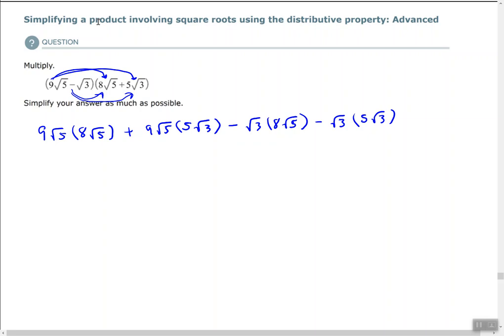Now we multiply out. Remember: numbers outside the radical multiply together, and numbers underneath the radical multiply together. On the first term, 9 times 8 is 72 and square root of 5 times square root of 5 gives us 25. The second term: 9 times 5 is 45, and square root of 5 times square root of 3 gives square root of 15.